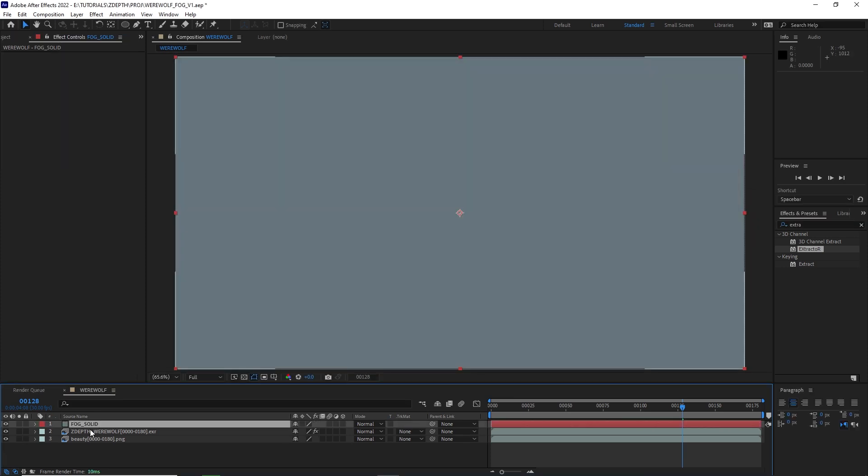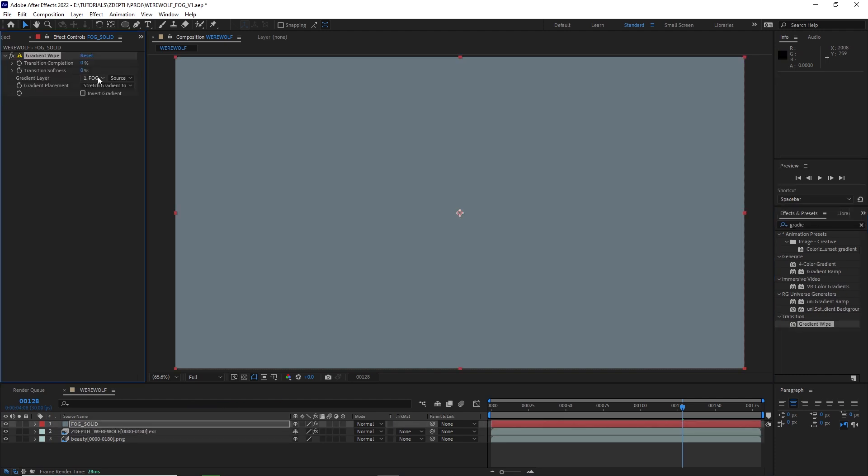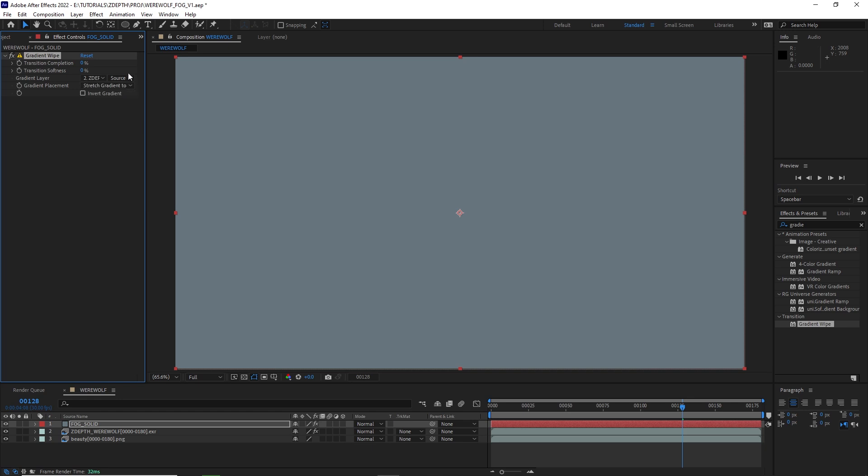Now with that fog solid selected, I'm going to apply a gradient wipe effect. Drop that right onto my solid. Under gradient layer, let's select our Z-Depth pass. And for source, I'm going to change that to effects and masks.